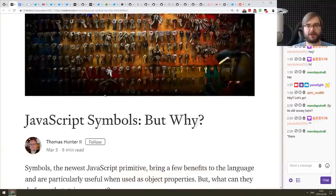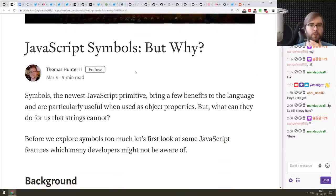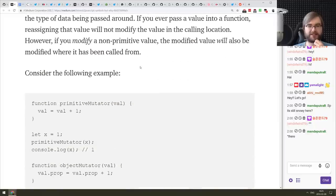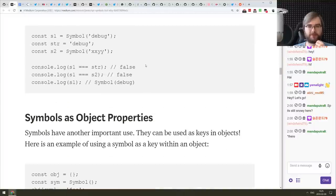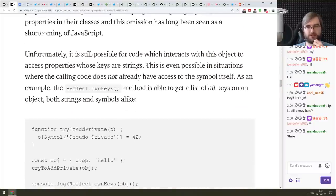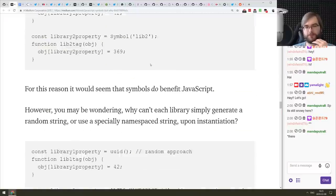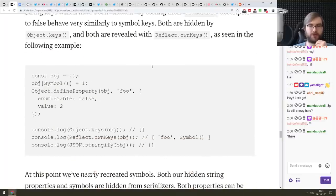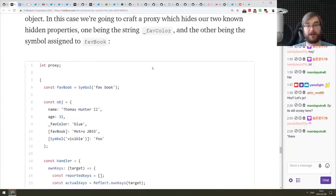The last article in this section is 'JavaScript Symbols — But Why?' It explains why we needed JavaScript symbols and how they differ from just using strings or other value types for object properties. If you're curious about why symbols exist and where to use them, check this one out.